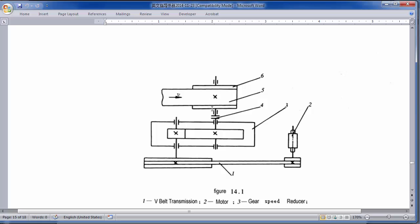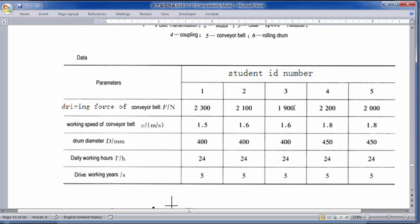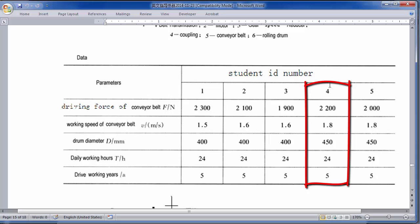The teacher gave some information based on your student ID number. Hopefully the data won't change. If your last digit is one you get this data; if it's two you get data set two. The force given is 2,300 Newton — that was my data back in 2014.